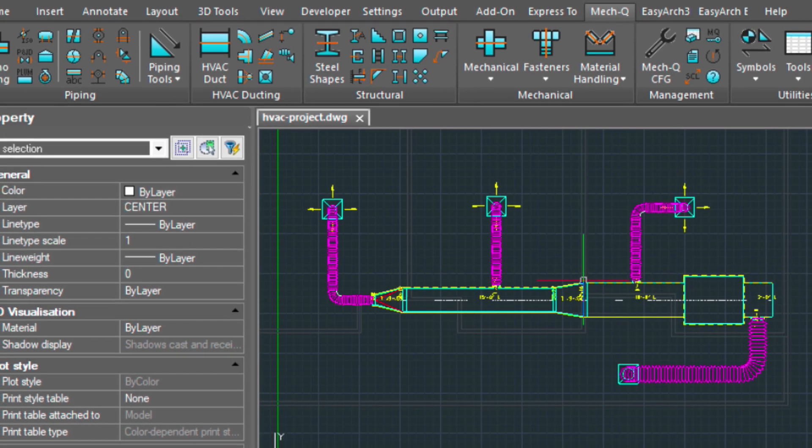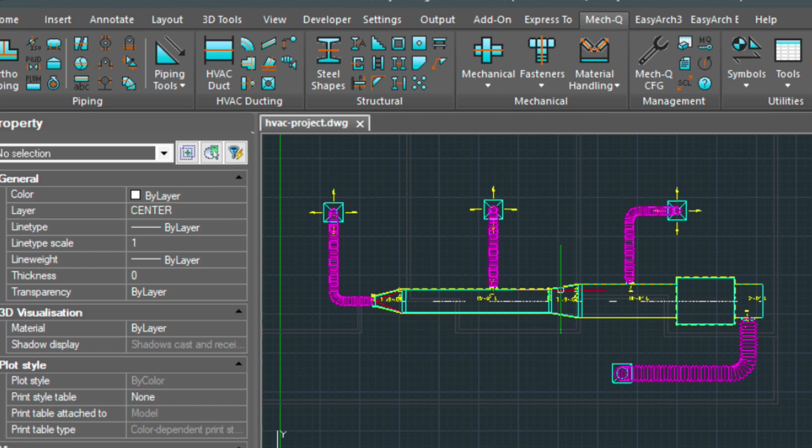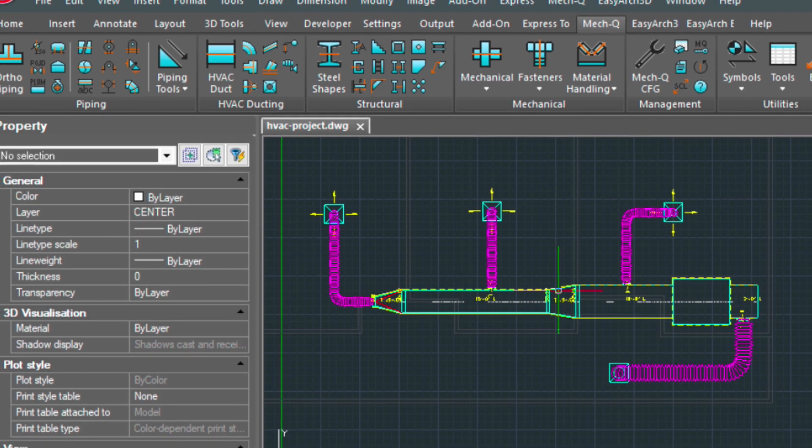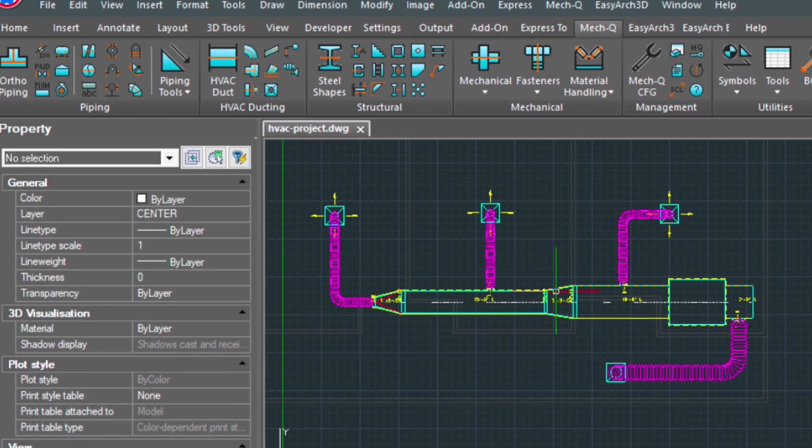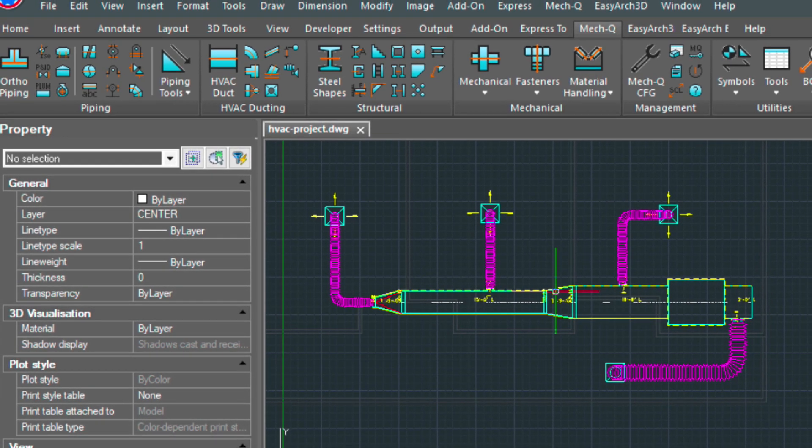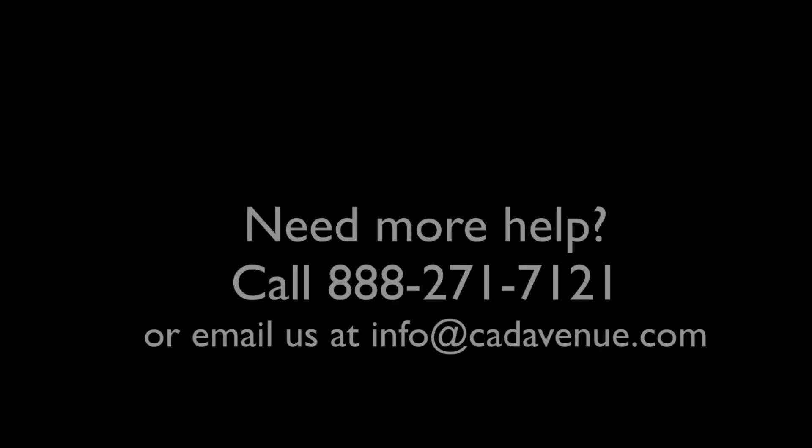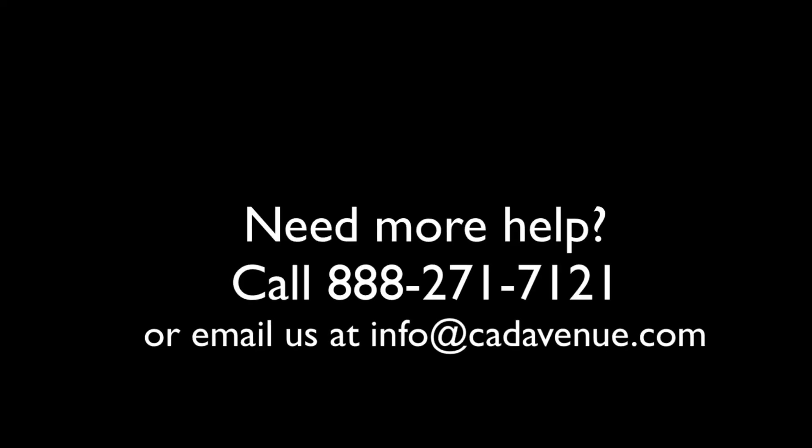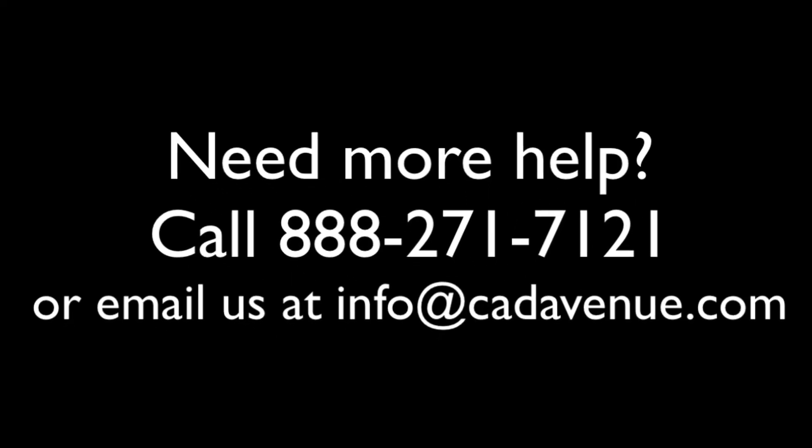All right. So that completes the video today. Hopefully this has been helpful. Feel free to email me if you have any questions. I can be reached at 888-271-7121. And in the next video I'm going to be doing this same model in 3D. So stay tuned for that. And have a great day.